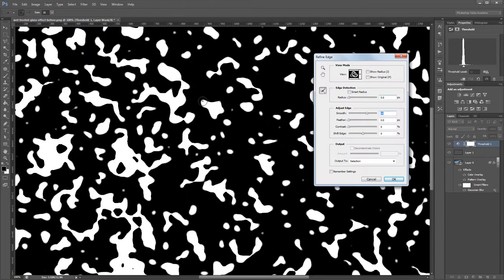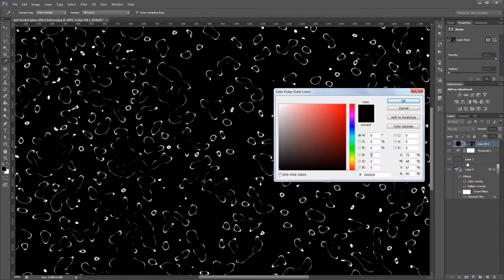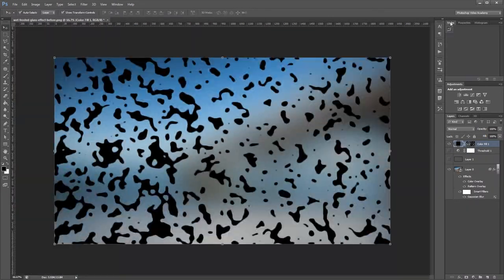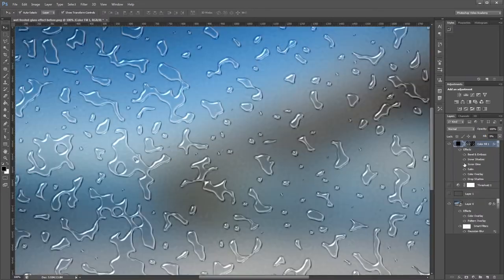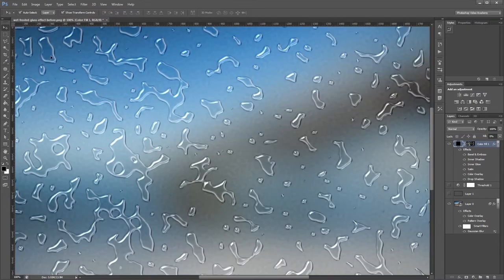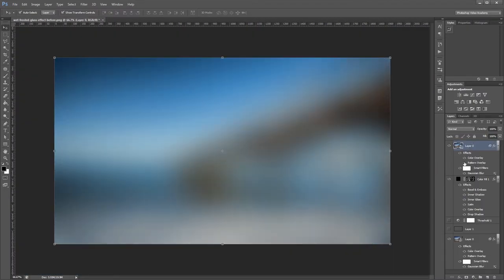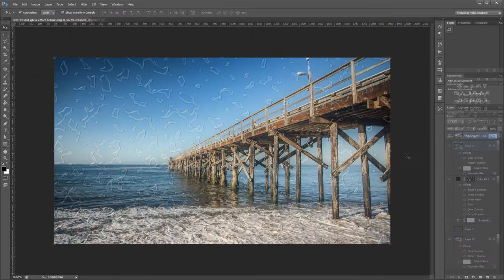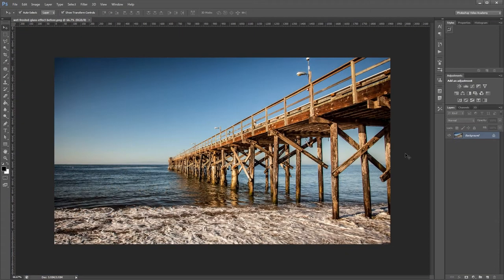You can download the project files to see how everything was put together and have files to work with if you don't have any of your own. Let's get started. Here's the image we're going to be working with and it's 1920x1080 pixels.